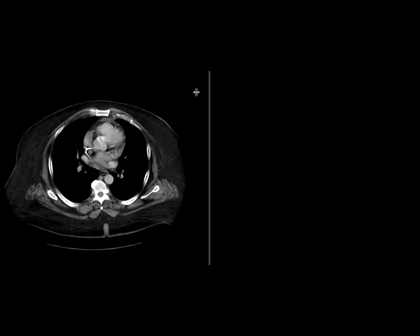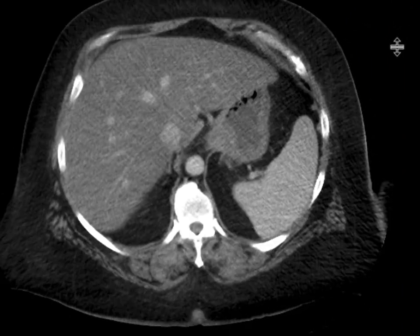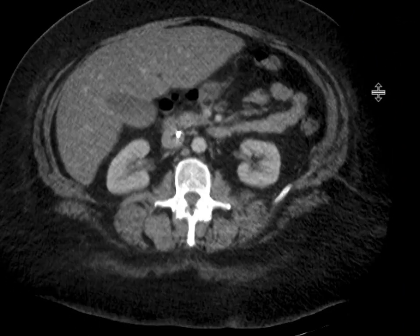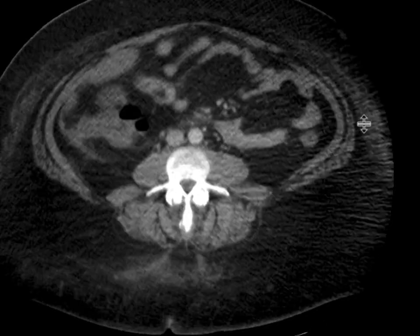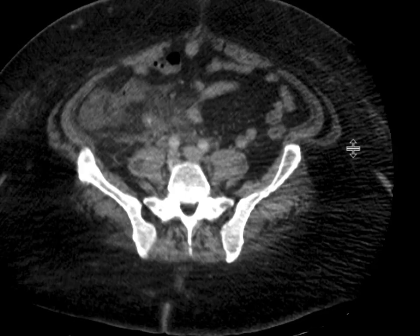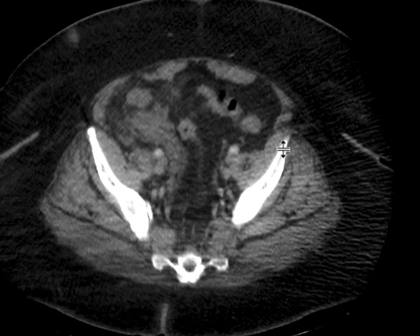This patient comes in with right lower quadrant pain and a CT scan was obtained with intravenous contrast. As you scroll downwards, we're going to focus in the right lower quadrant where we see a lot of inflammatory change.